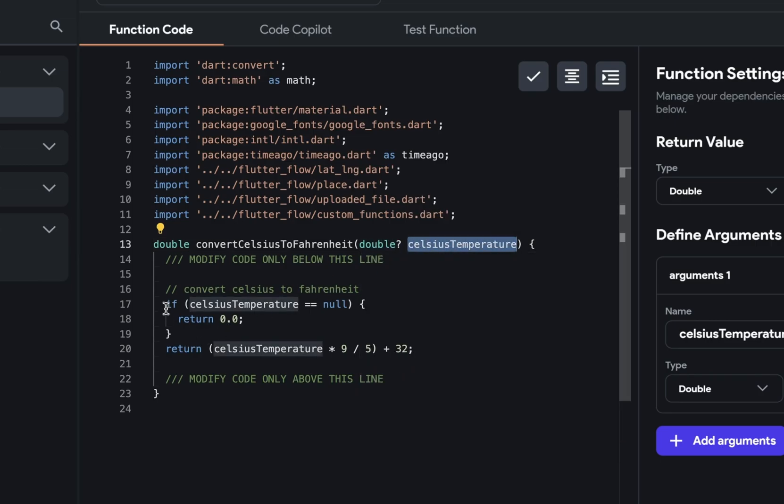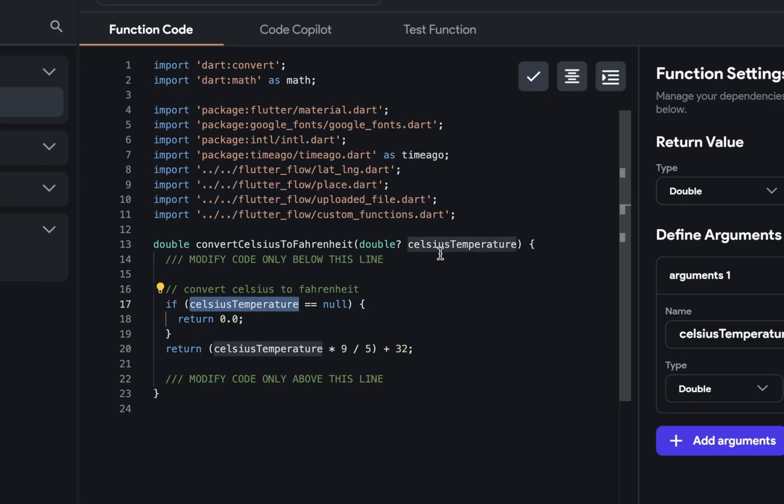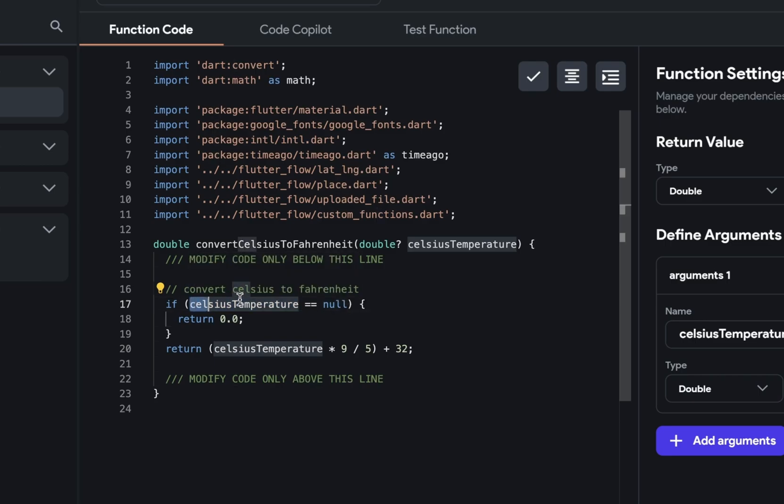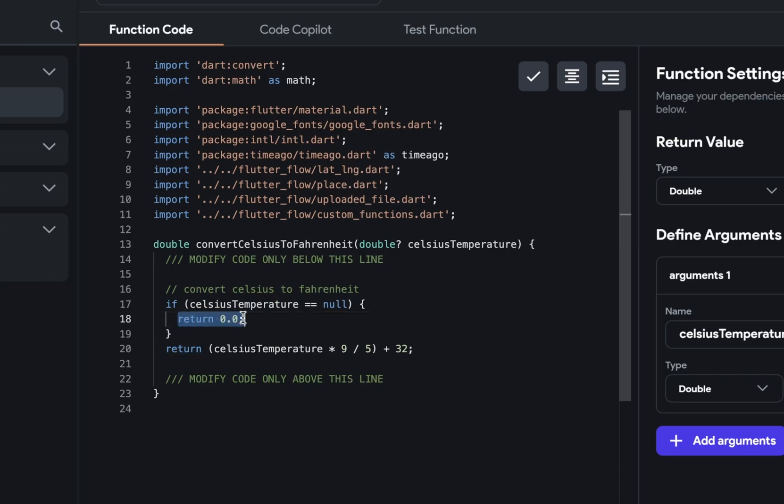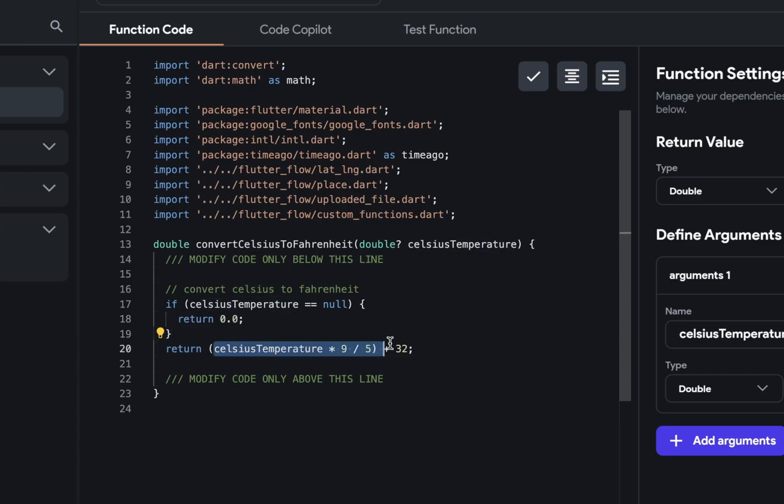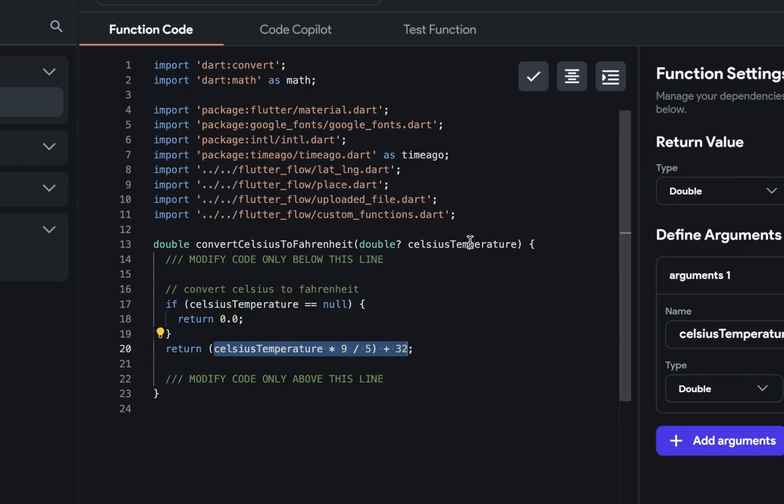The first thing is we do a null check. So we're checking if the value that got passed in here is null. And if it is, if this statement is true, then we will jump into this block and return 0.0 because no value was actually passed in. If that's false, then we're going to go down here to our return statement where we're actually doing all of the logic. And here we're just doing the basic conversion from Celsius to Fahrenheit. So whatever was passed in times nine divided by five plus 32.